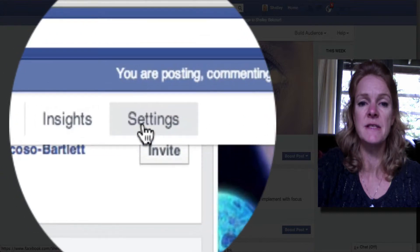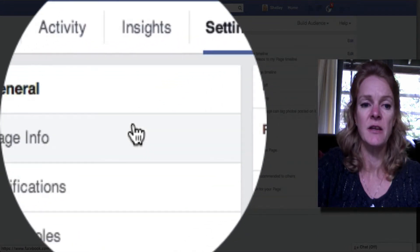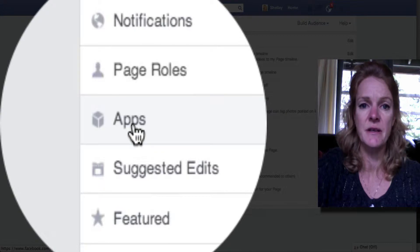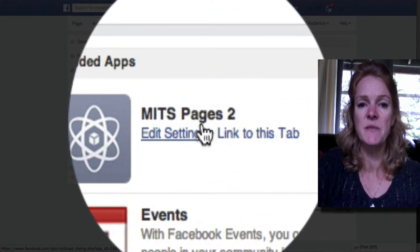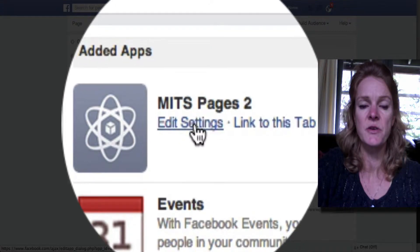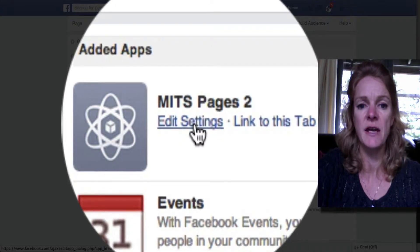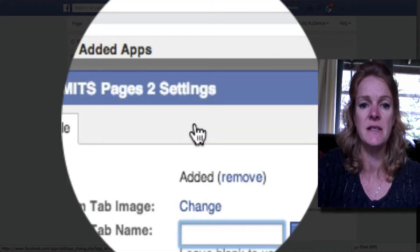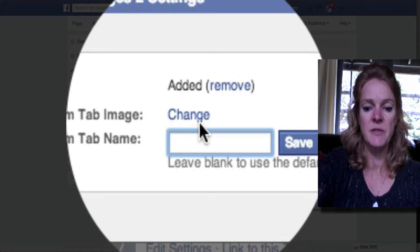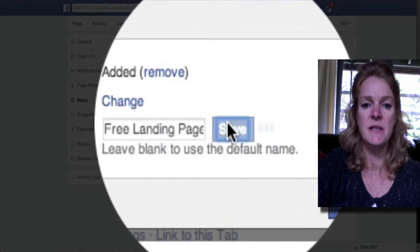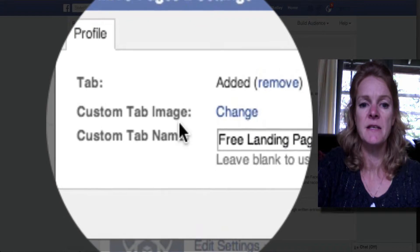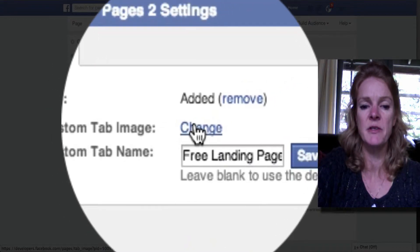So if you go up to the top and along to settings, click on the settings button and then you want to go down to the apps tab. Click on that and you'll see here the tab I wanted to change. Click on edit settings and then you would change the name — so I want to put that to 'free landing pages' — and click save.